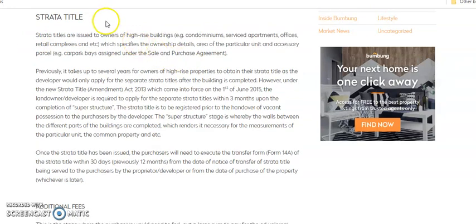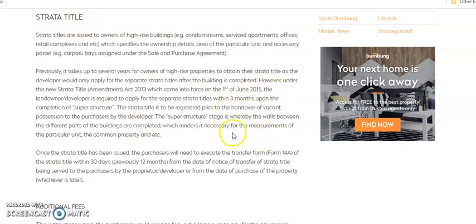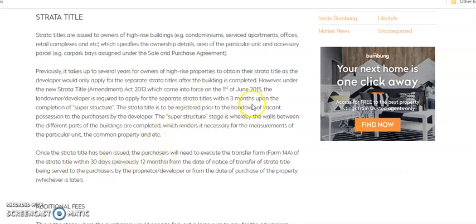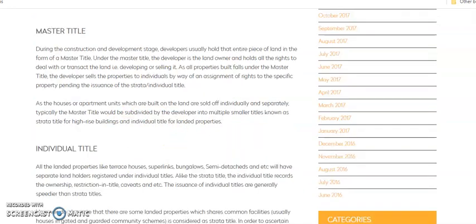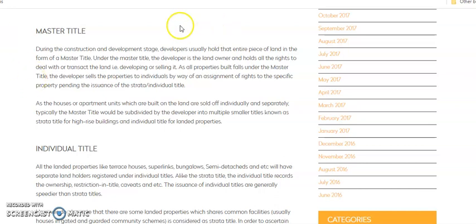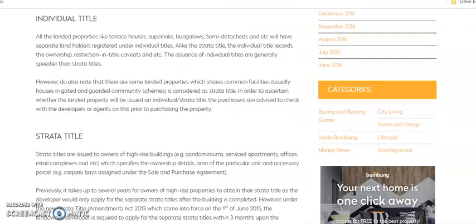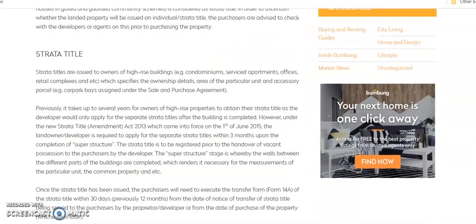Usually strata title will be issued later on, as you can read from here: apply for separate strata title within three months upon the completion of the strong superstructure. Now what you can do is you can always Google—go to Google and search for this keyword master title. Then you can read more about what is the difference between a master title and individual title and also the strata title.